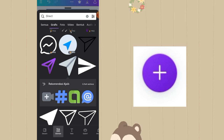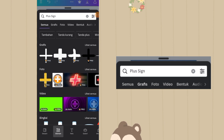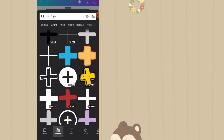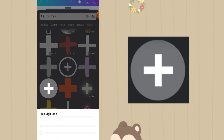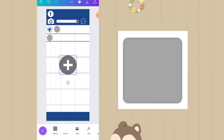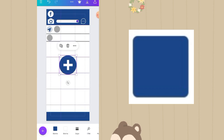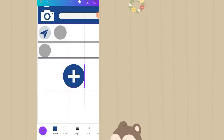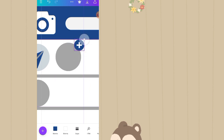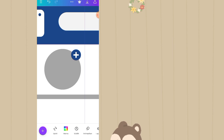Klik plus lagi, masih di fitur elemen. Elemen selanjutnya adalah plus side in. Scroll ke bawah hingga menemukan yang ini, nama elemen aslinya adalah plus side in icon. Warna abunya diganti menjadi warna biru. Lalu letakkan di atas elemen lingkaran yang seberang ada direct, dikecilin, di ujung kanan.